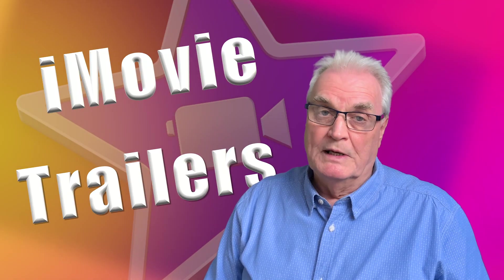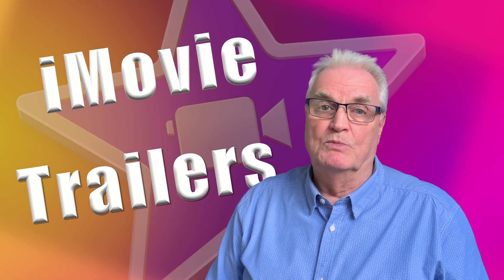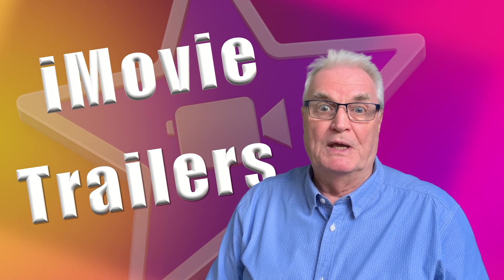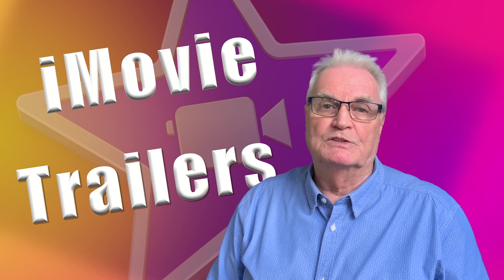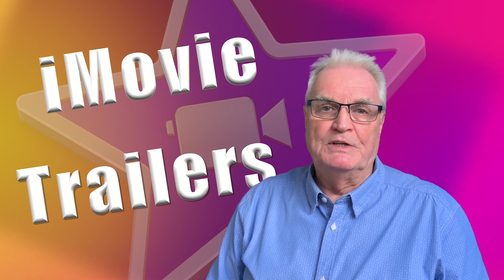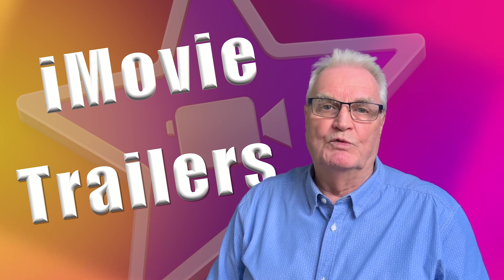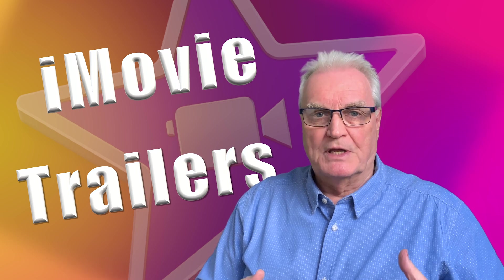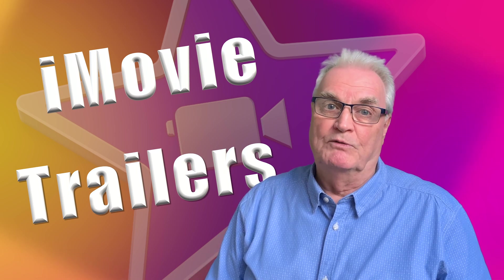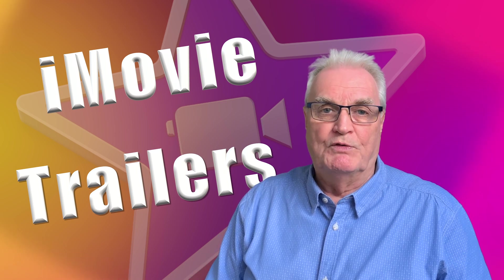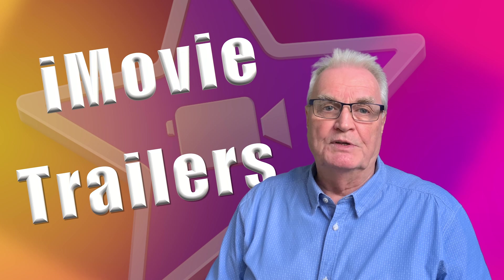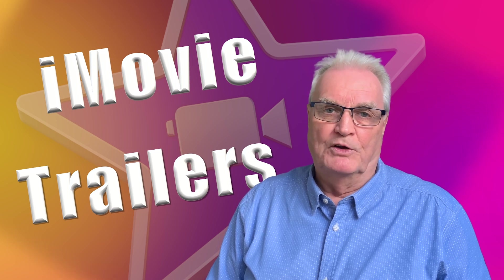This video will really help beginners understand iMovie. It's about the amazing trailers feature that is built into iMovie that will let you produce a really professional looking video with very little effort and no knowledge of how to edit.